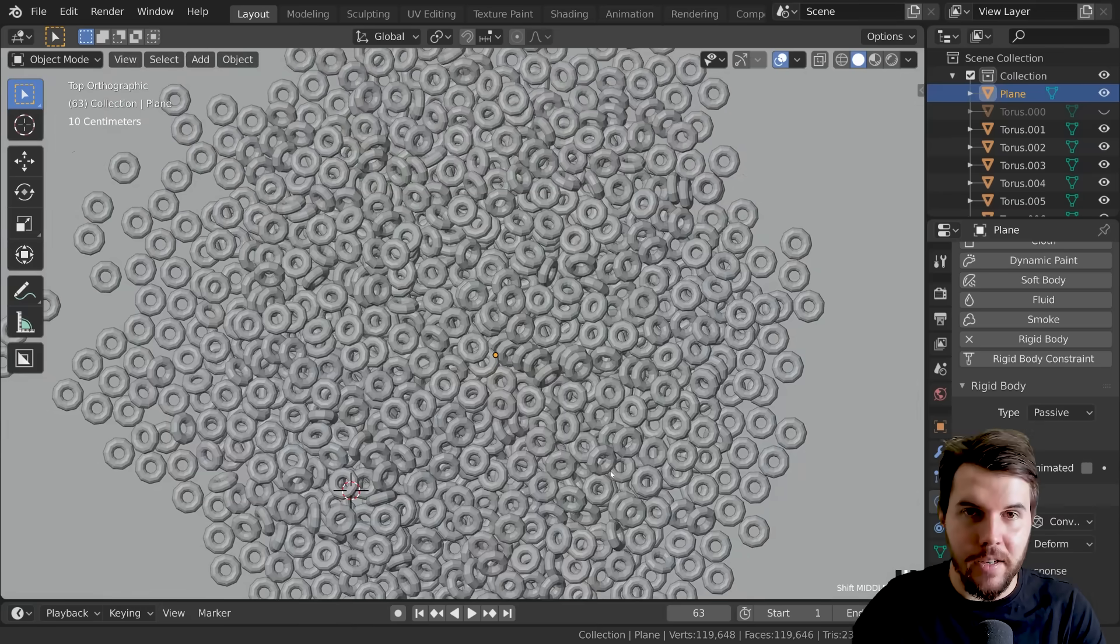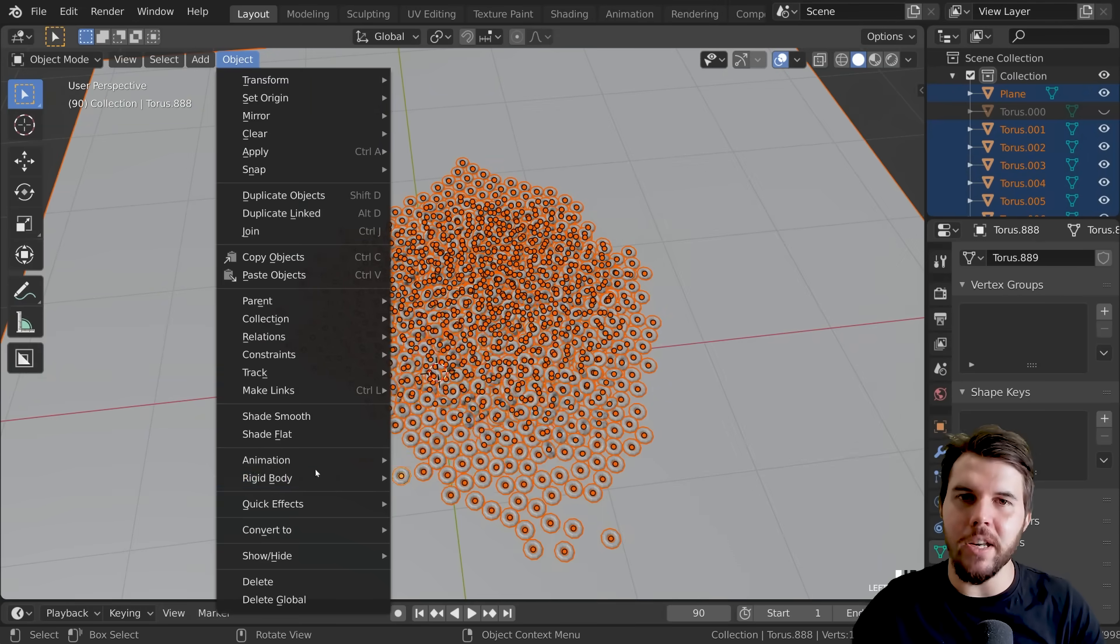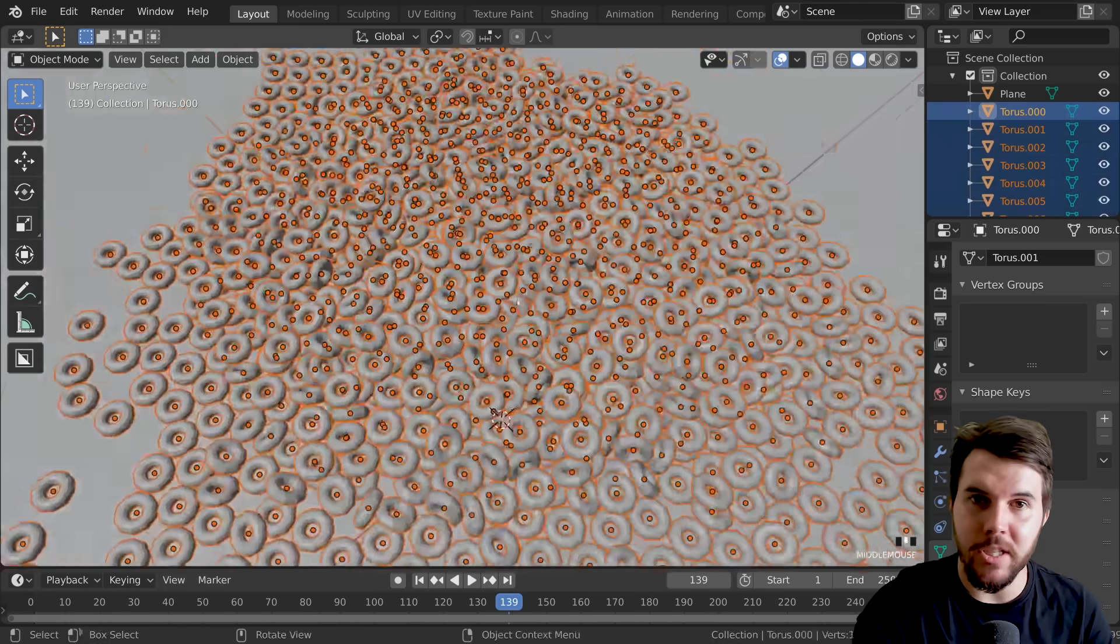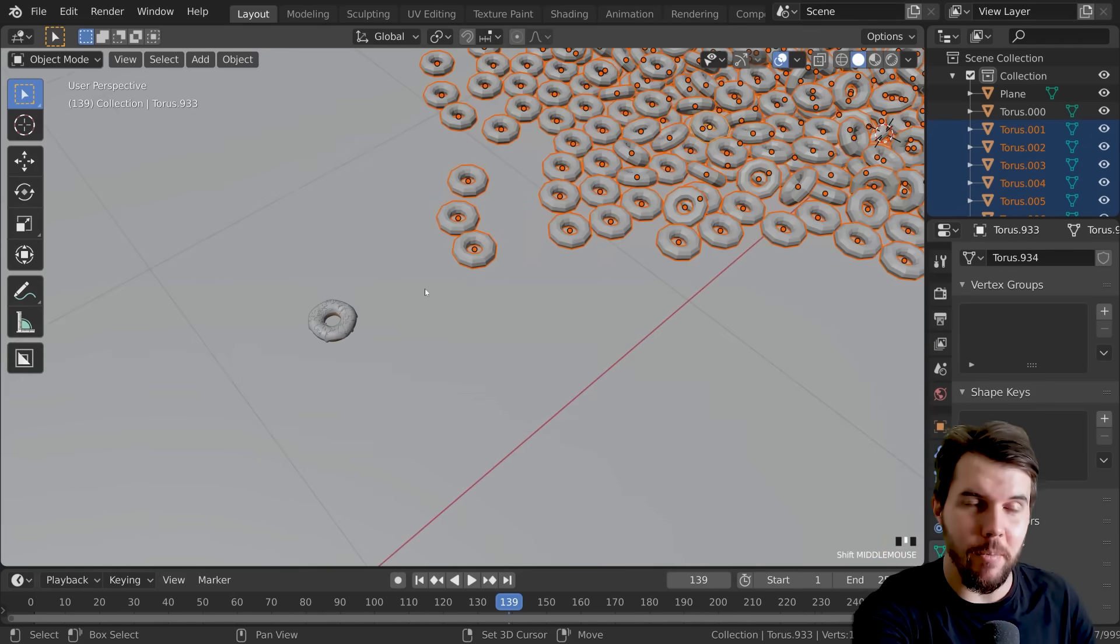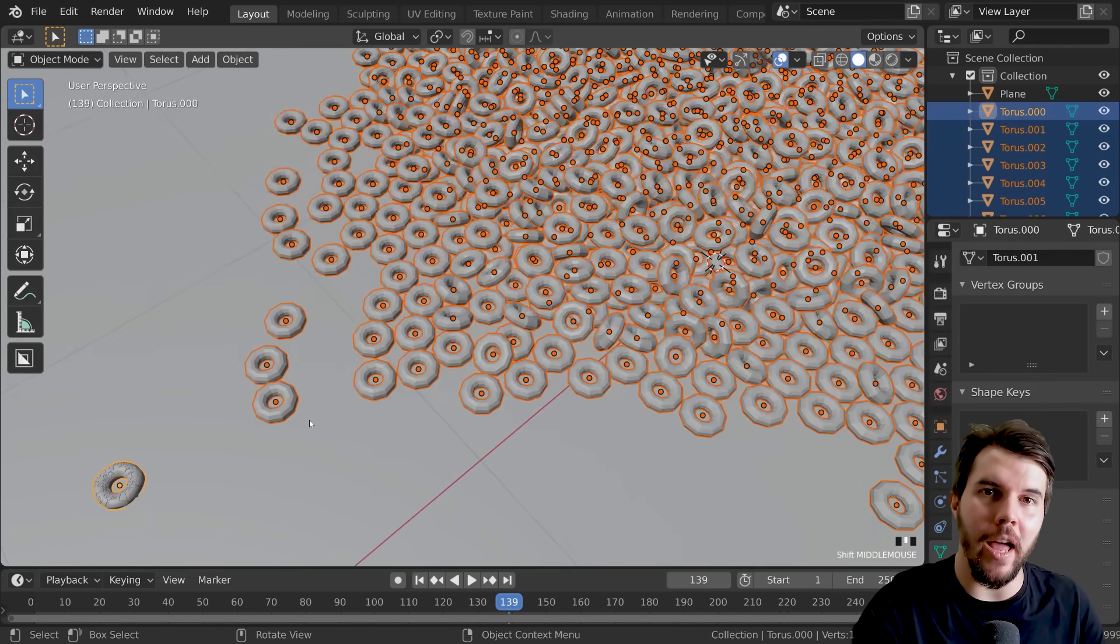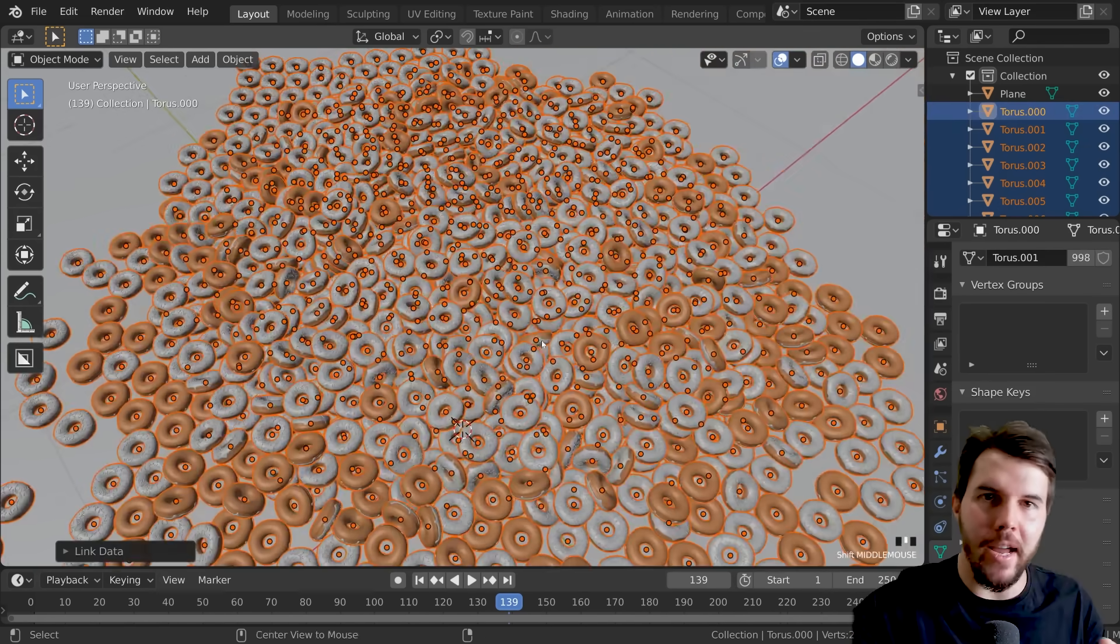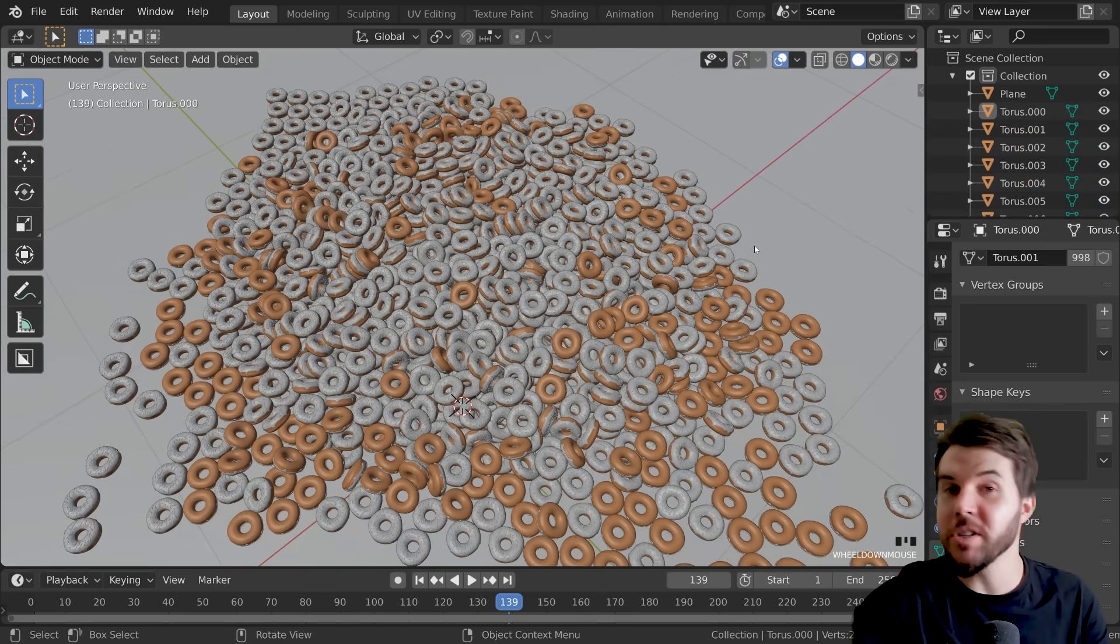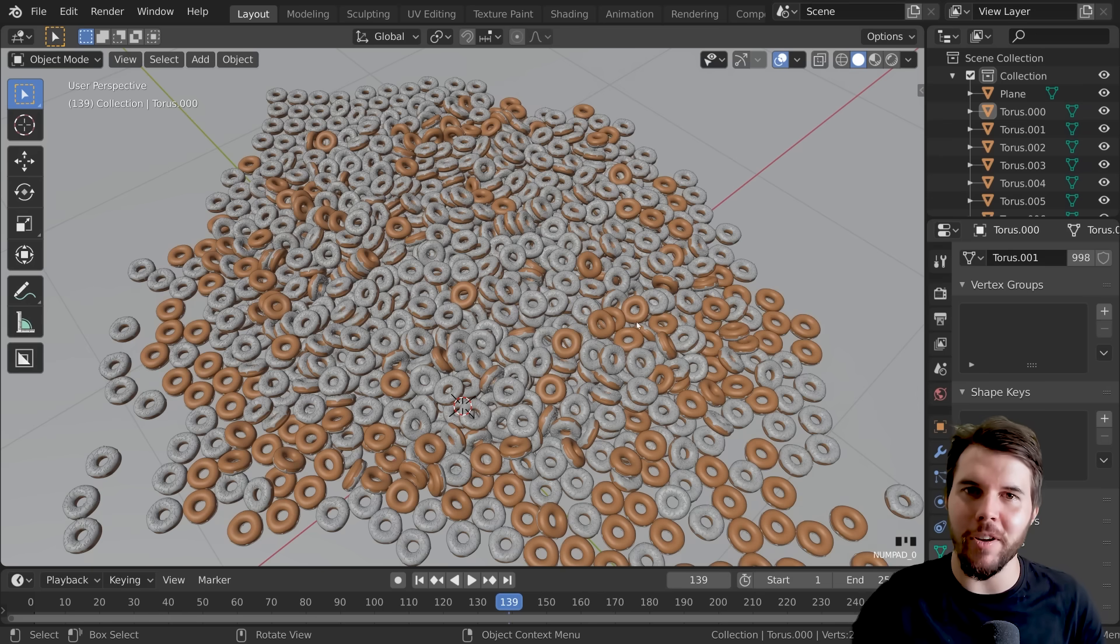Then you freeze the rigid body sim so that it's static. You don't need the low poly versions anymore, so if you select all that and then select the high poly version last, if you hit Ctrl+L and then select object data, it's going to override the high poly mesh over the top of the position of the low poly stuff, so now it's the proper finished doughnuts.